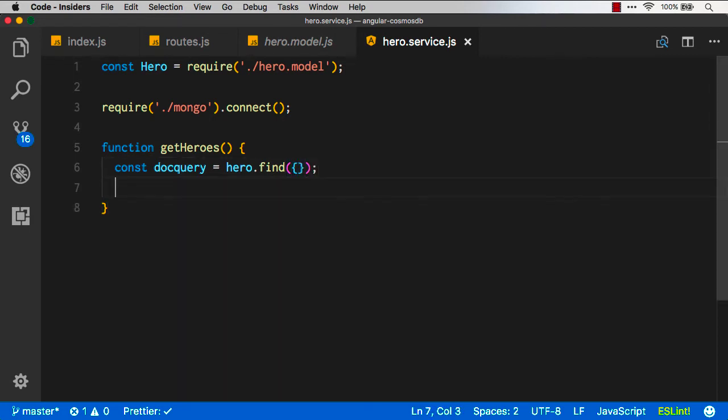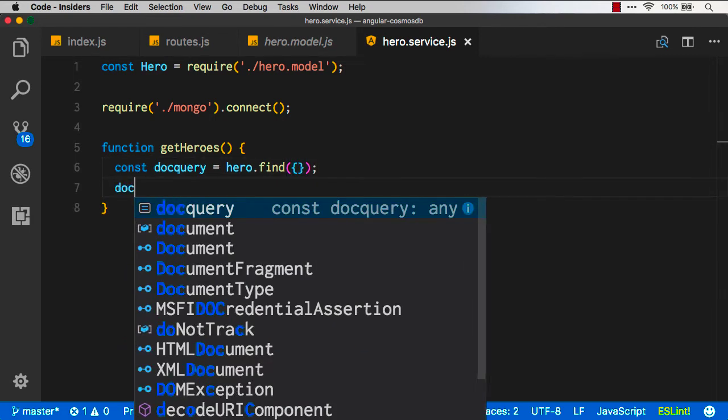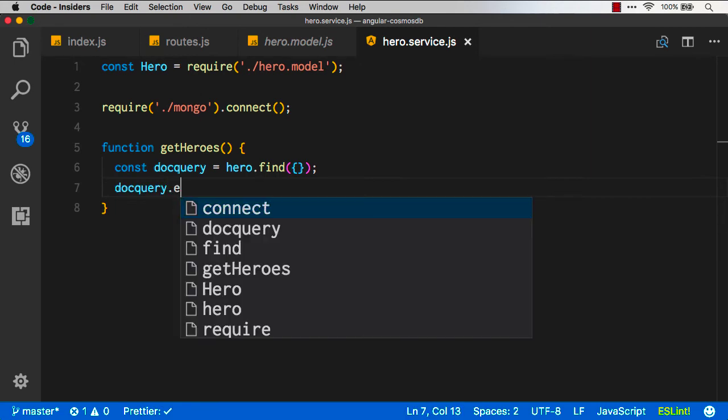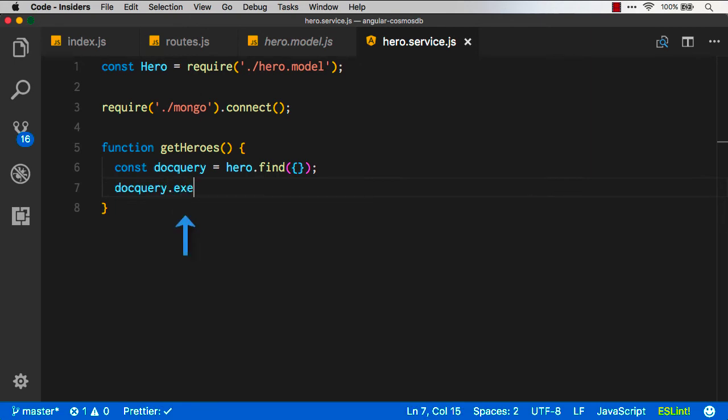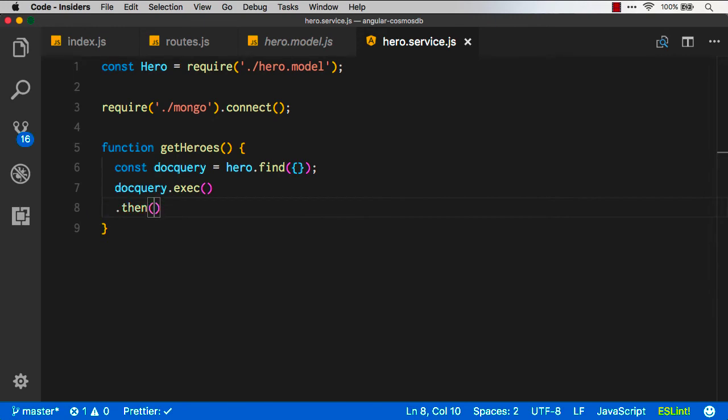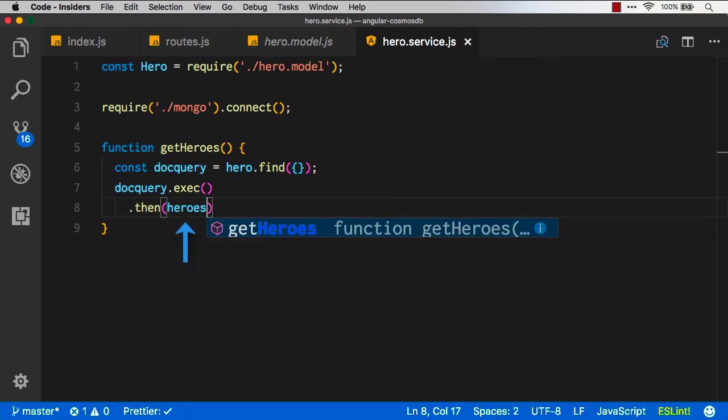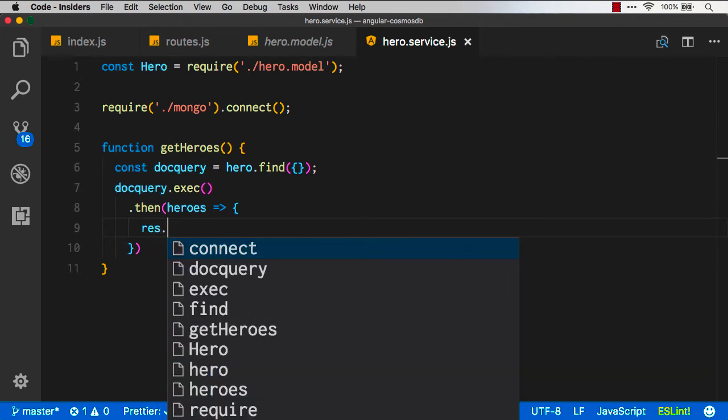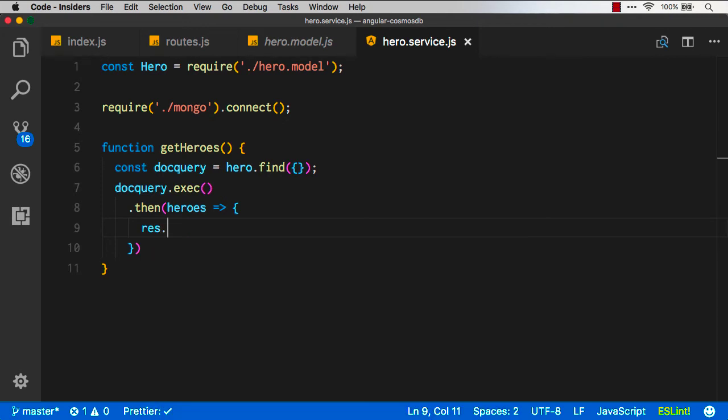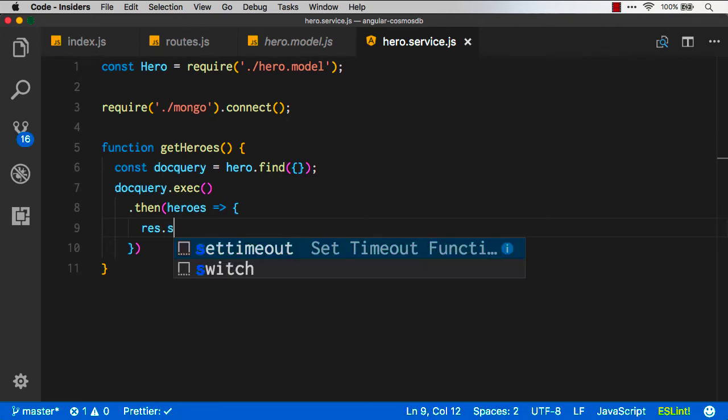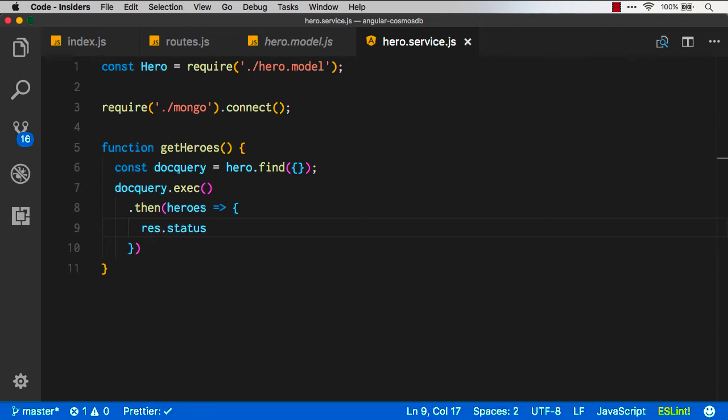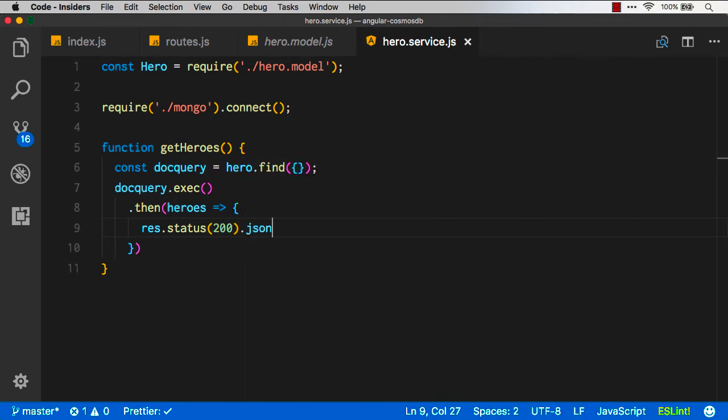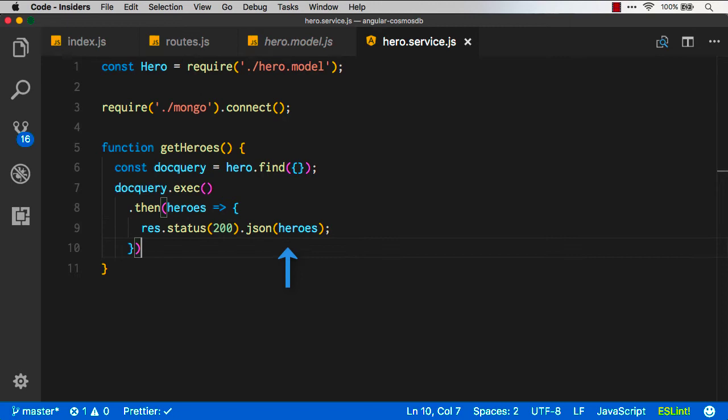That defines the query, but it doesn't execute it. So now we can say doc query dot exec, and that's got a promise. So we can say then, and we're going to get back, hopefully, a list of heroes. When we get that list back, we want to tap into the response and say response status, and that's going to be 200. And then we're going to say the JSON that we're going to pass back is going to be the heroes itself.